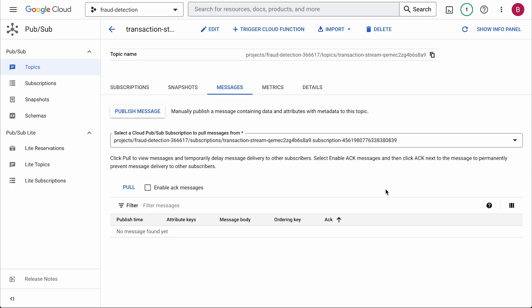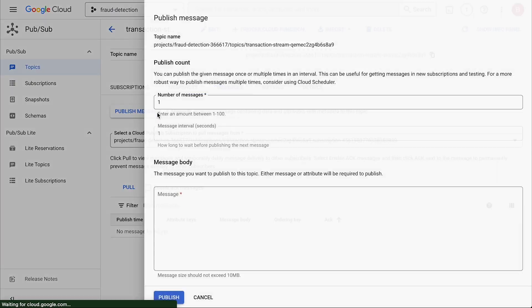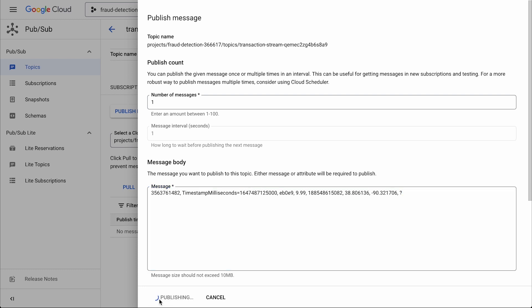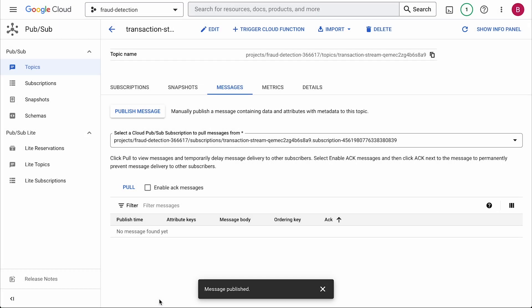I can simulate a transaction by sending a PubSub message with the user ID, timestamp, transaction ID, price, merchant ID, merchant geolocation, and then a question mark to indicate the fraud status. In real life, we just do this programmatically using the client libraries.